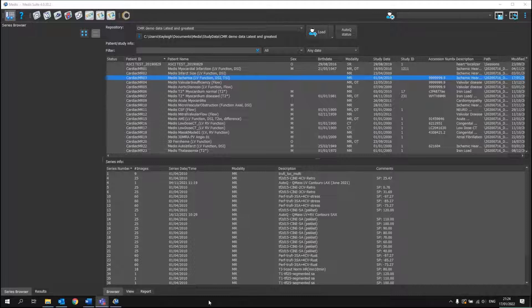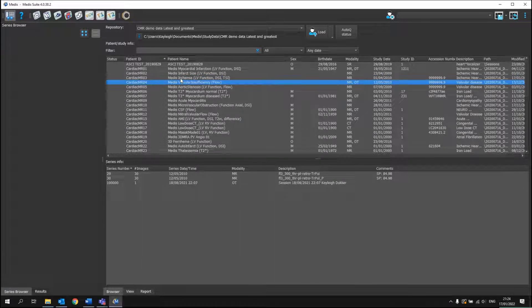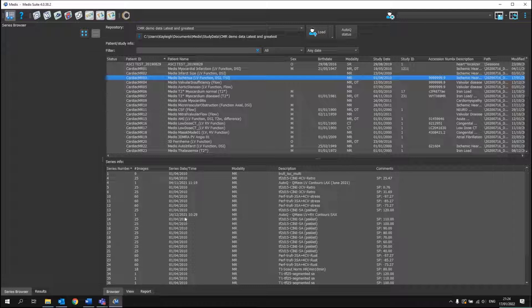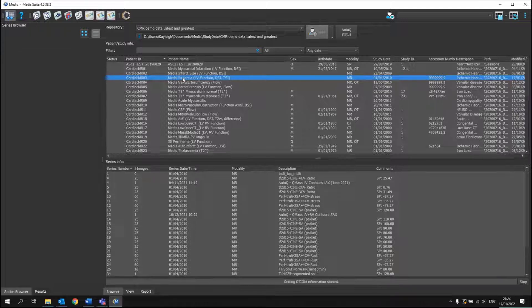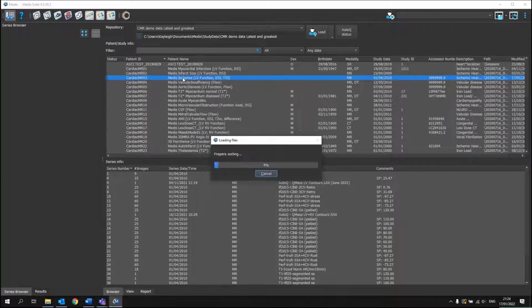So here you will see our patient browser. We can simply click on one or another and see the different series in here. We can load the patient in total.